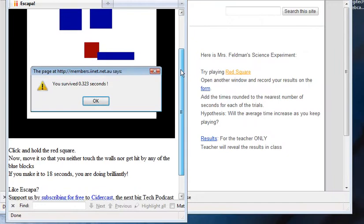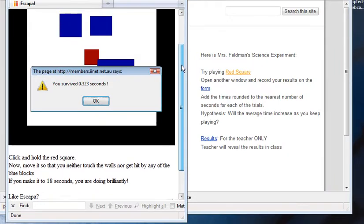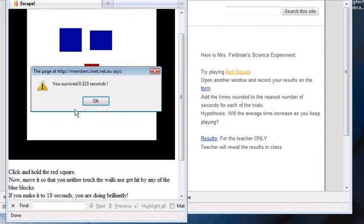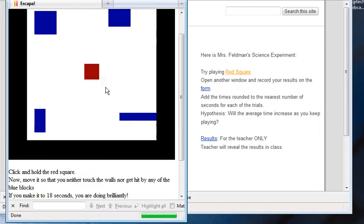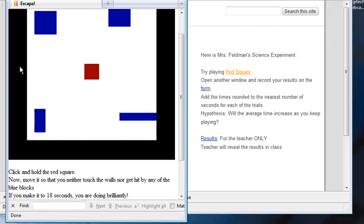And the way you play this game is... Oh, I clicked it already. You have to hold the Red Square, and when you move it, the Blue Squares will start moving. But your Red Square is not allowed to be touched by a Blue Square, and it's also not allowed to touch the black side.